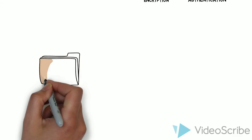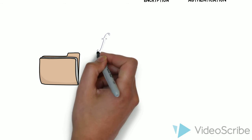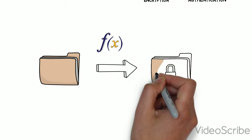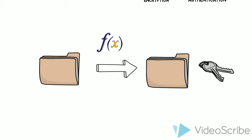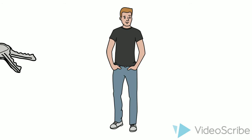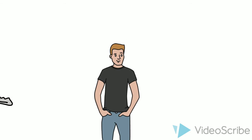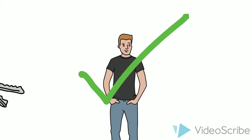Encryption is a process in which an algorithm is applied to data in order to scramble it up, making it unreadable to anyone without the decryption key. Authentication ensures that only customers with the correct permissions can access the decryption key.